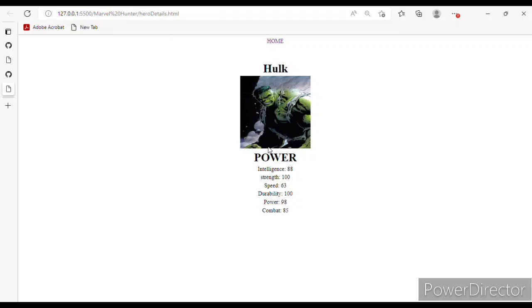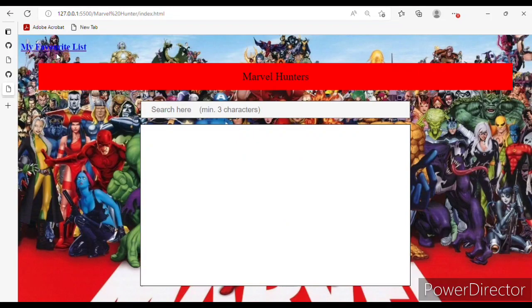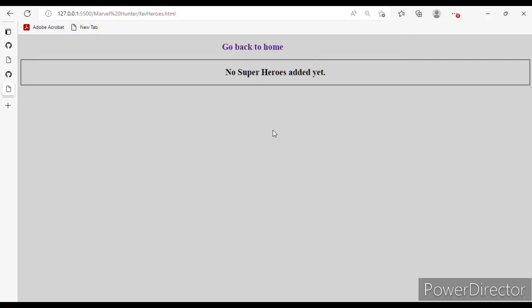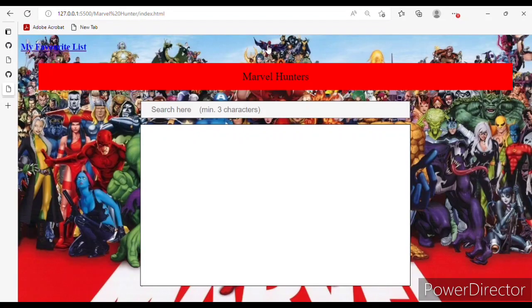Here you can see the details of Hulk: power, intelligence, strength, speed, durability, power, and combat. If I want to go to the home page, click on 'Home.' Now going to my favorite list, you can see it is added to my favorite list. If I want to remove it, click on delete and it will be removed.